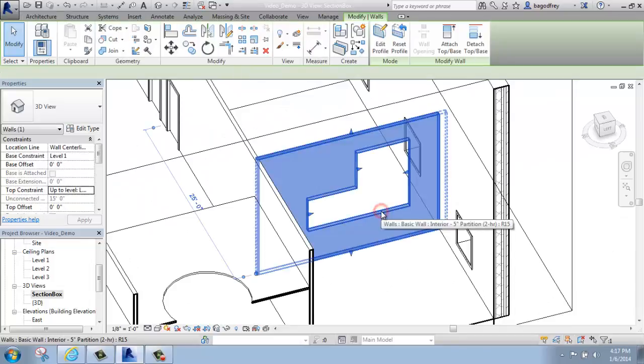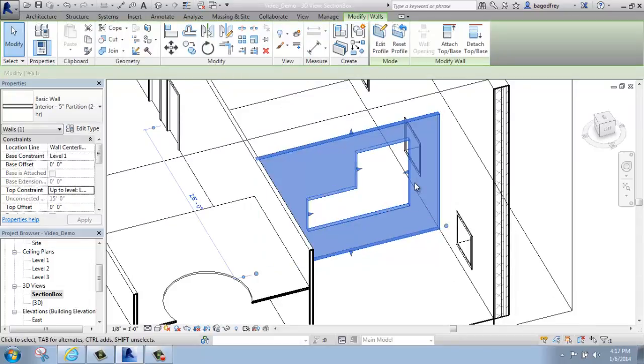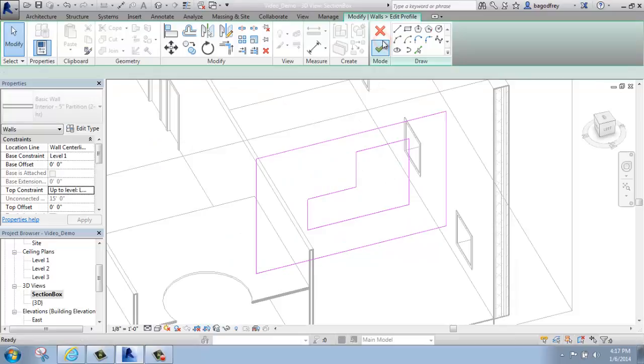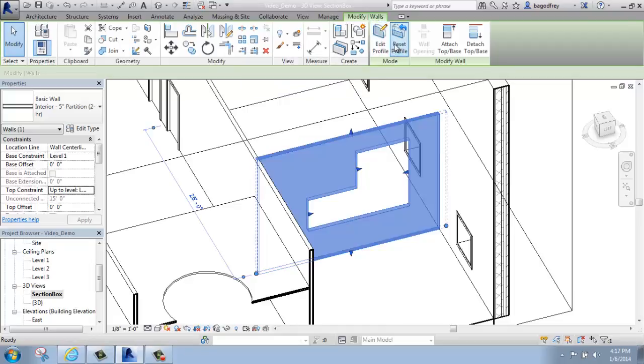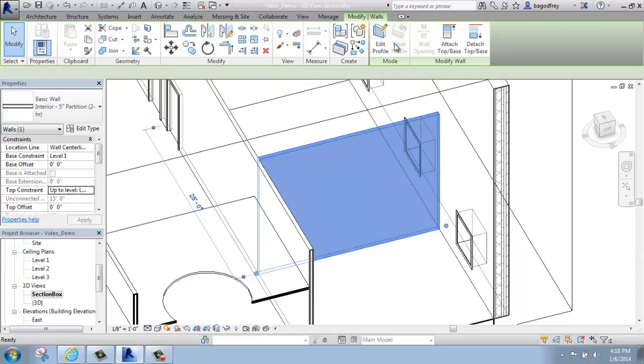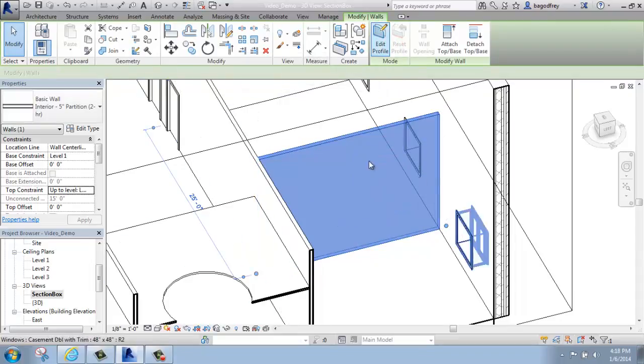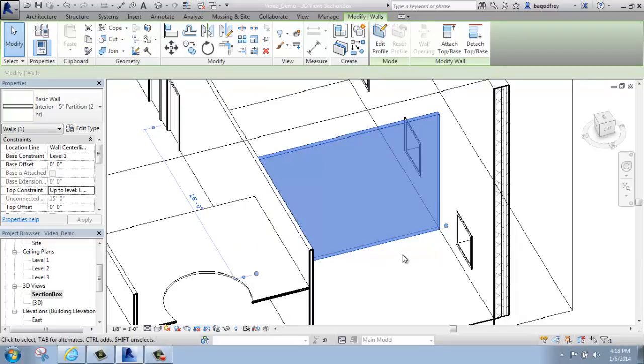And I can either go back and edit the profile to make changes to it, if that's something I want to do, or I can just reset the profile and take it back to its normal, quote unquote normal state.